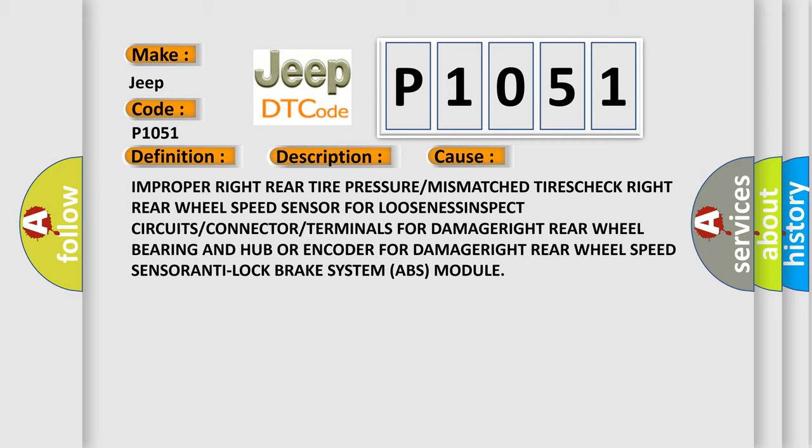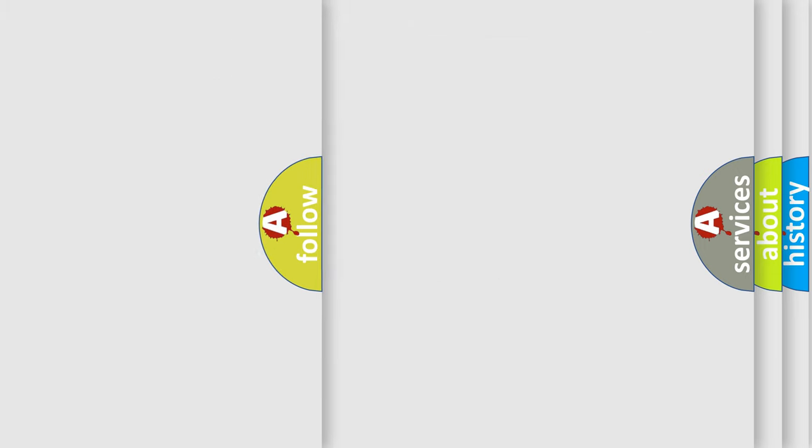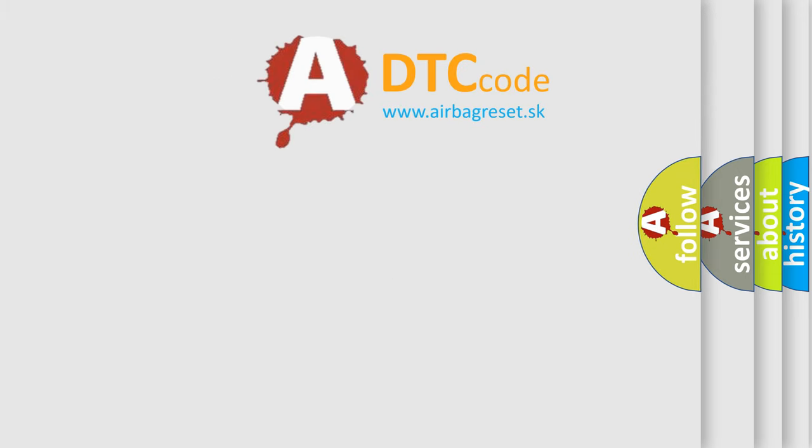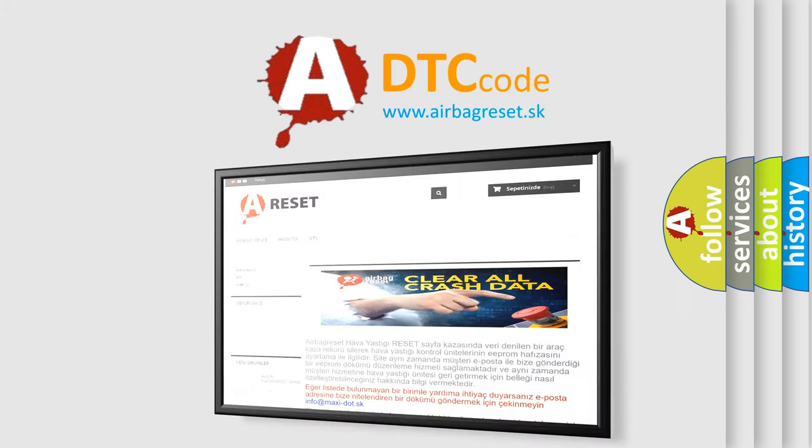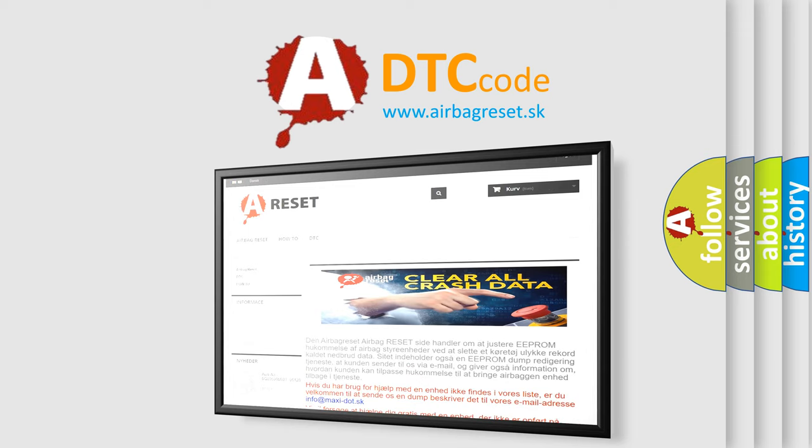The airbag reset website aims to provide information in 52 languages. Thank you for your attention and stay tuned for the next video.